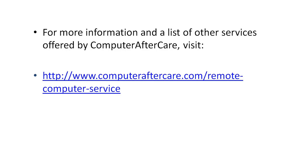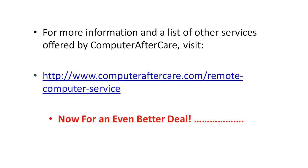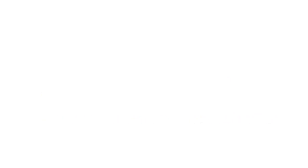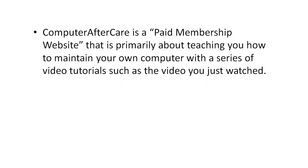I have you go to a website, you download a little software, and we exchange some codes and we're in your computer. You can watch everything that we do and you can make sure that we're disconnected when we're done. It's very easy, very beneficial.